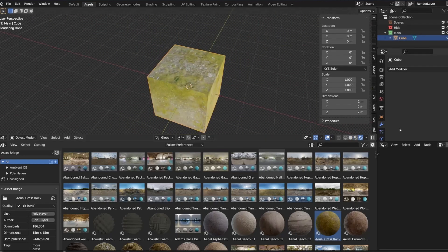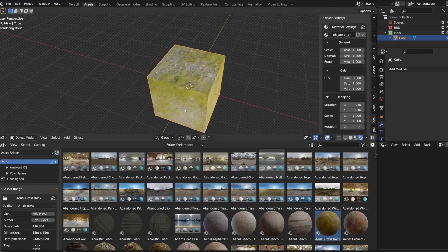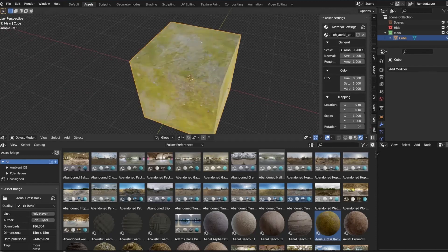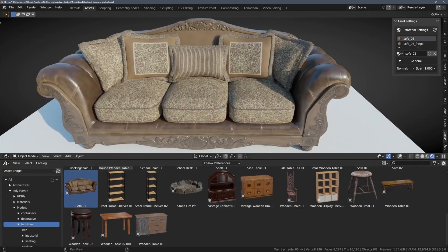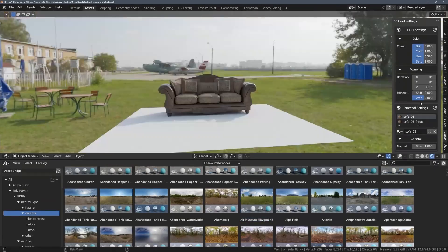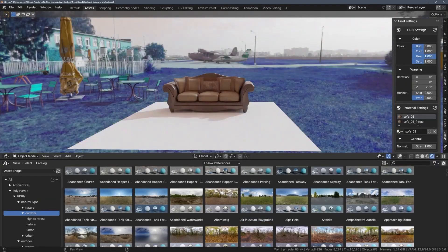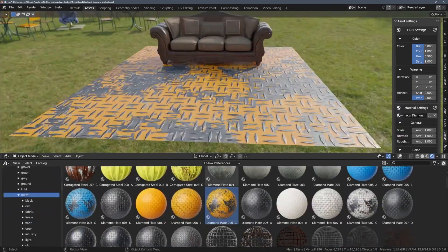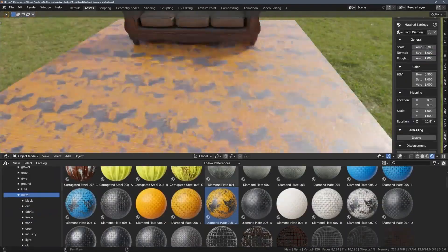After importing an asset, Asset Bridge add-on allows you to use powerful viewport controls like anti-tiling, displacement, and color adjustments directly in the 3D viewport.